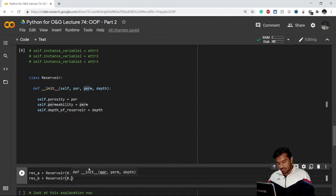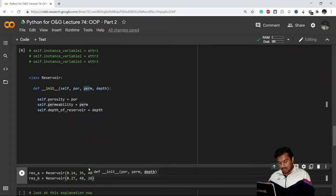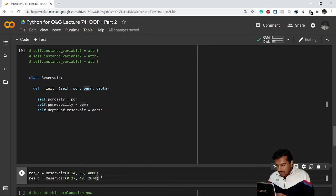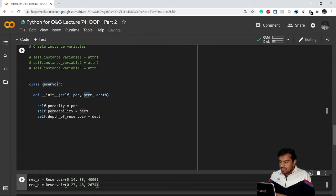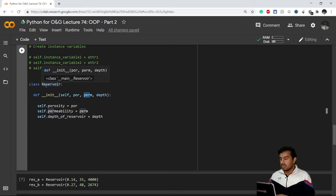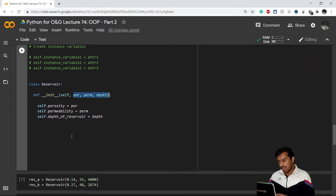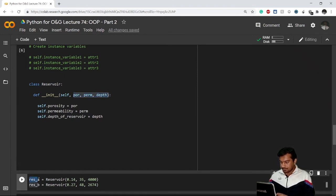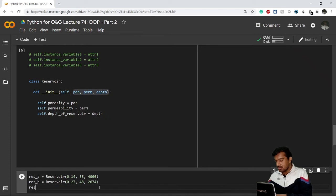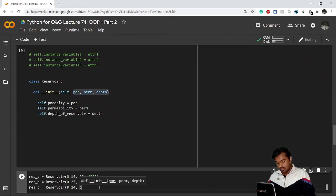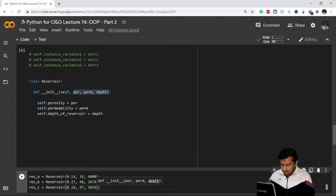You can create multiple objects. My Reservoir B — res_b — has porosity 0.27, permeability 48 millidarcies, and depth 2674 feet. I can go on creating as many objects as I want. Reservoir C — res_c — has porosity 0.24, permeability 45.47, and depth 3605.36 feet. This is how you create multiple objects of the same class.